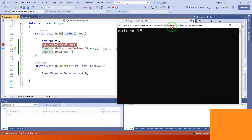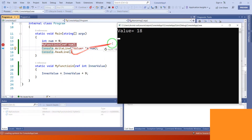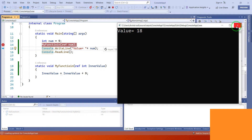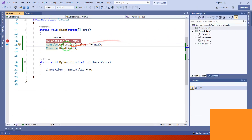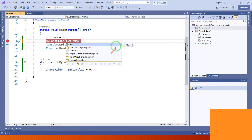This is the ref keyword — it works with the help of a reference, and the final value is 18. Now let's try with the second keyword, the out keyword, which also refers to a reference type.